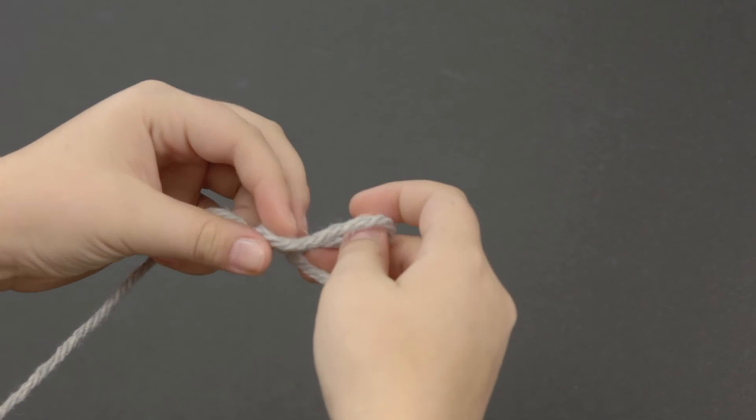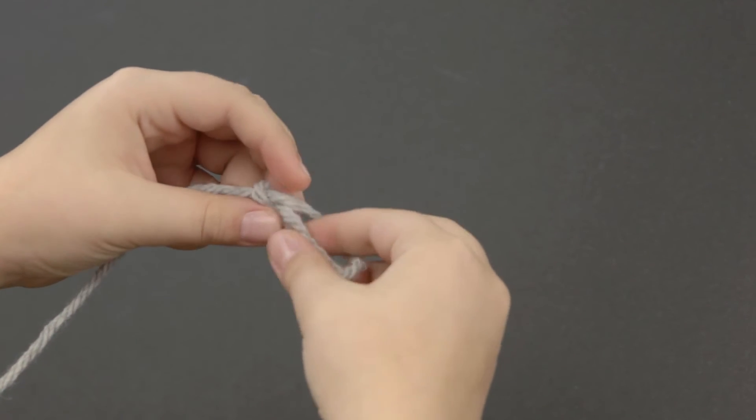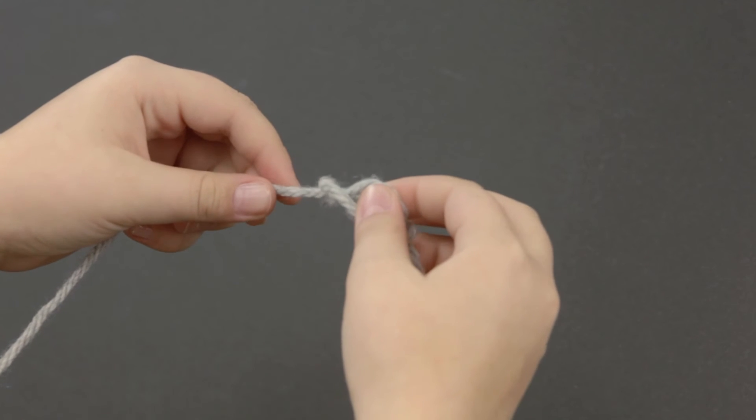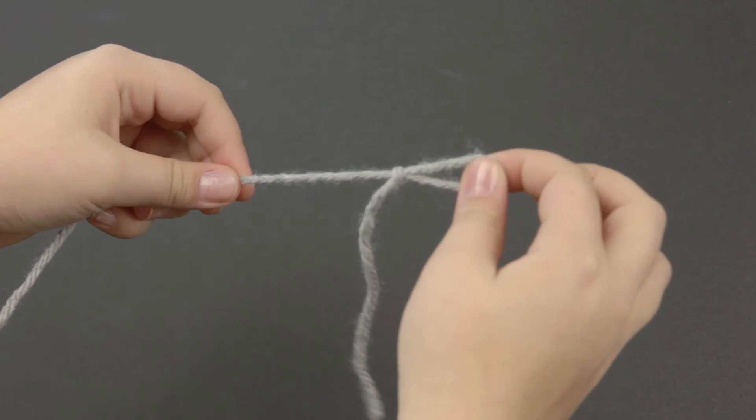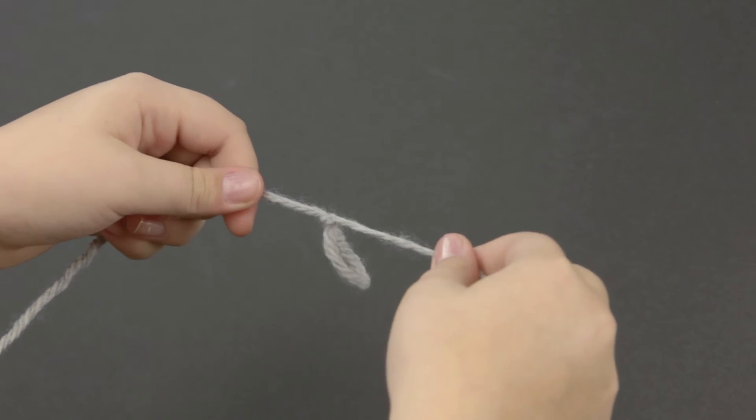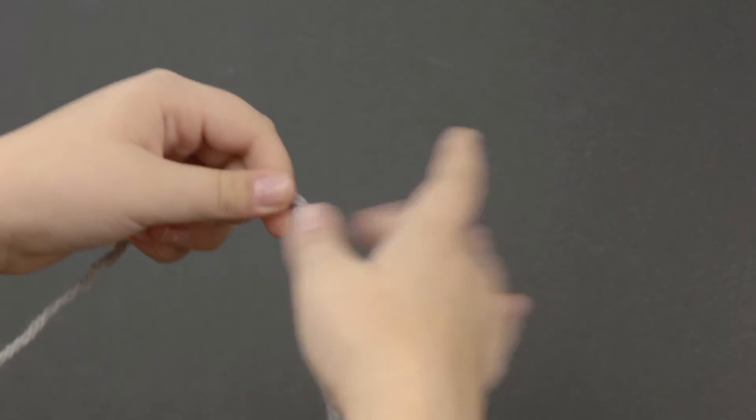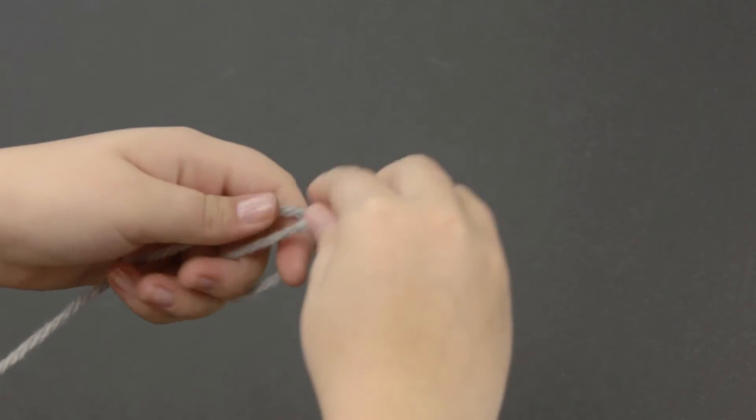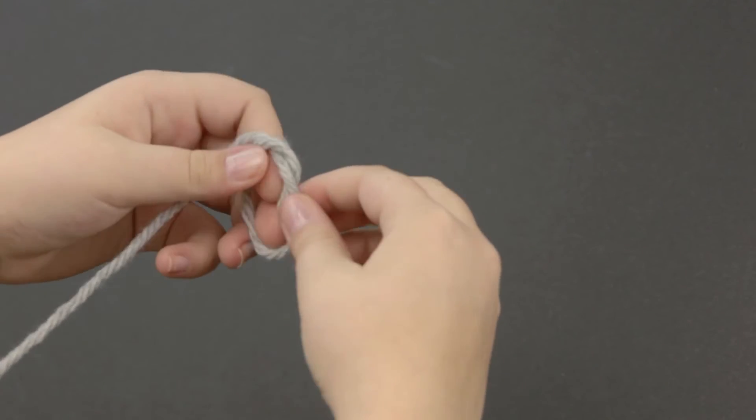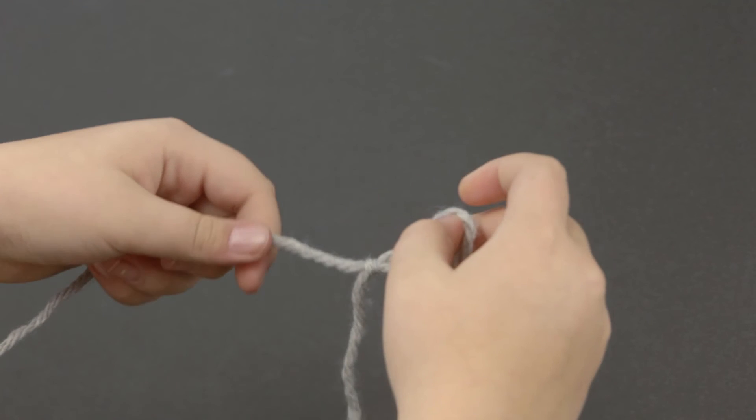You're going to fold your loop over the end of your yarn and pull it through. If you make the slip knot correctly, you should be able to pull both ends and it disappear. So once you make your slip knot, you're ready to begin.